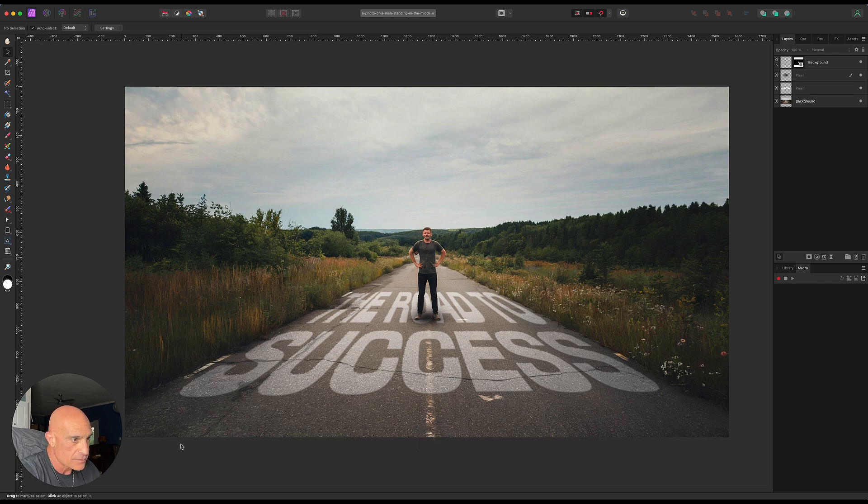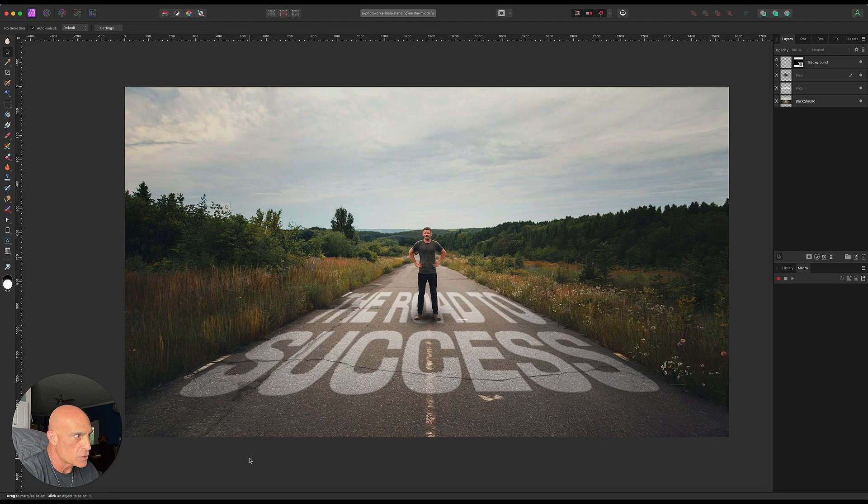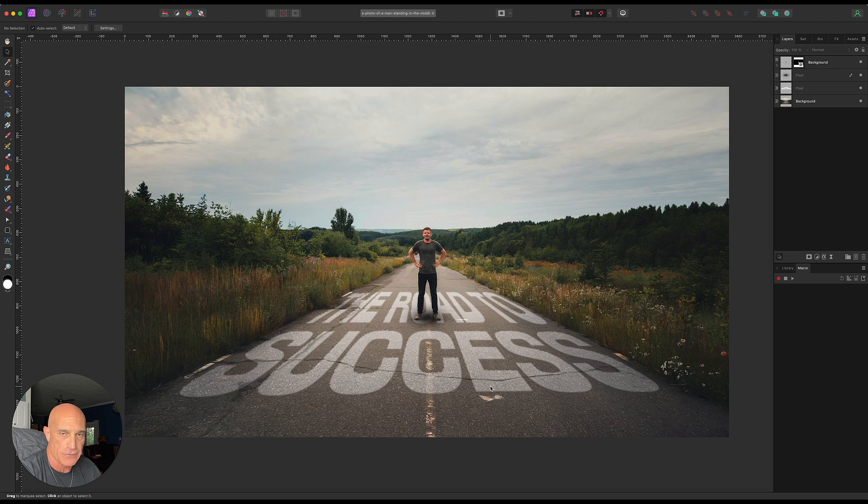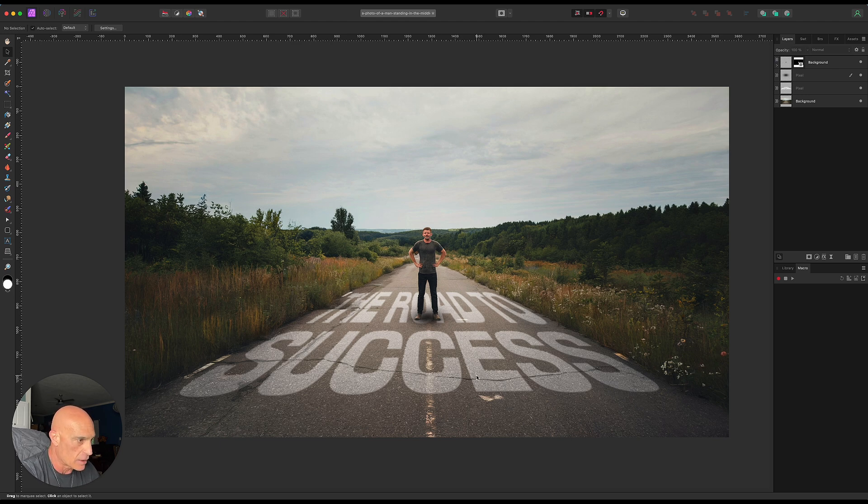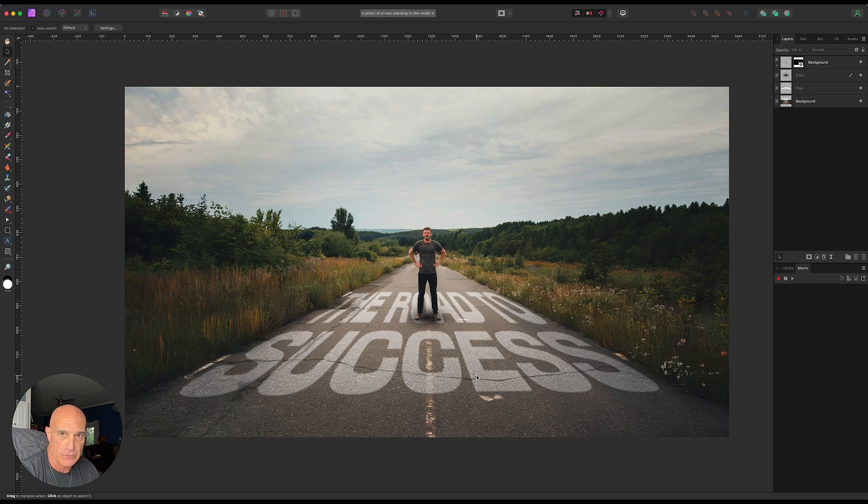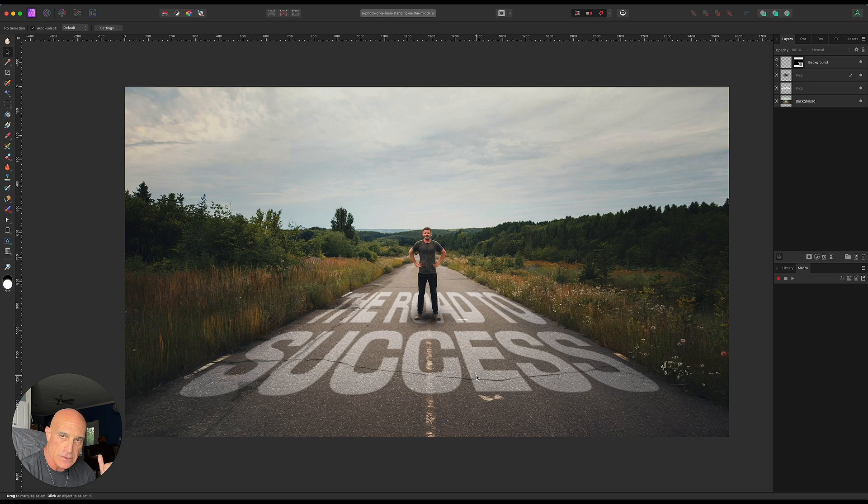And pretty much there you go. That's it. That's a way to surface blend your text so it looks like it's actually on the surface that it's adhering to. If you like this video, give it a like or think about subscribing to my channel for more tutorials like this. Until next time, peace. Talk to you later. Bye.